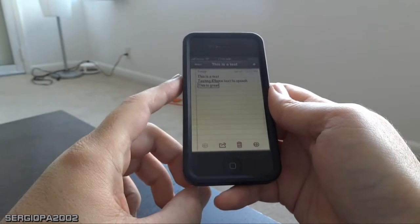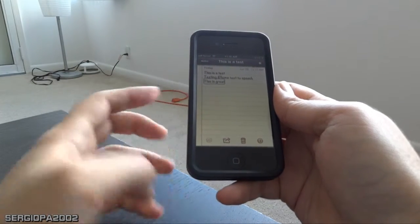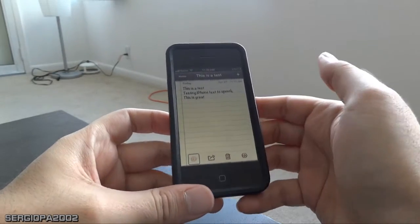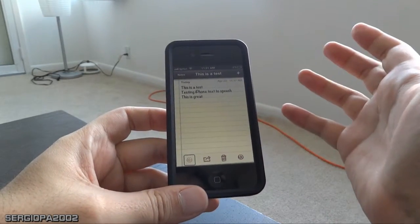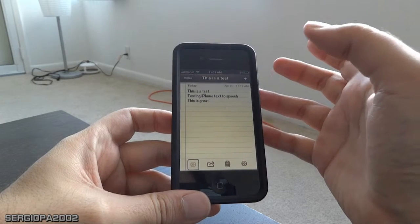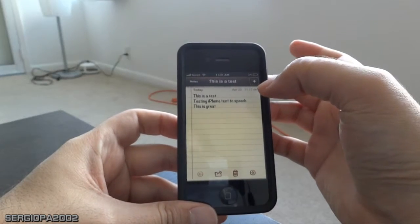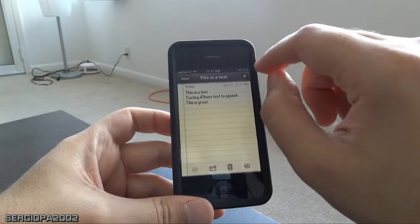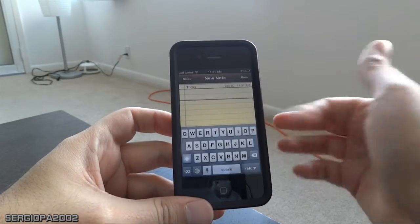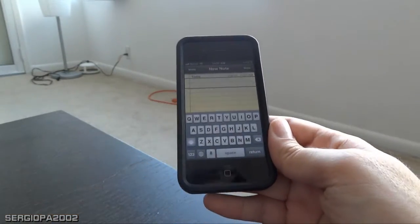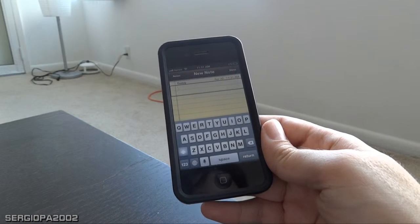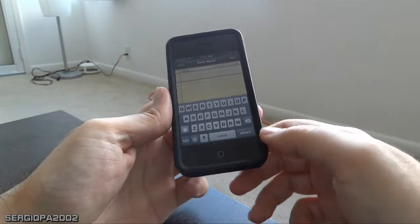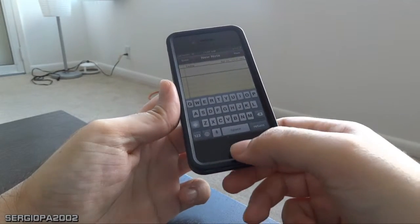It does change the way the interface works. For example, I cannot scroll like before, and to get into things you have to double-tap. You have to double-tap to get into the options, so it does make it a bit confusing. But the good thing is you can simply turn it off when you're done by triple-clicking the iPhone button again. VoiceOver off.